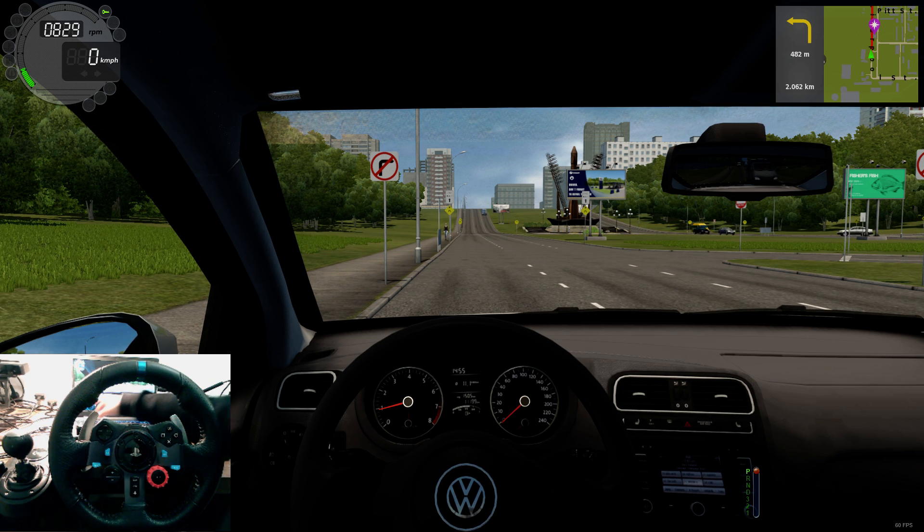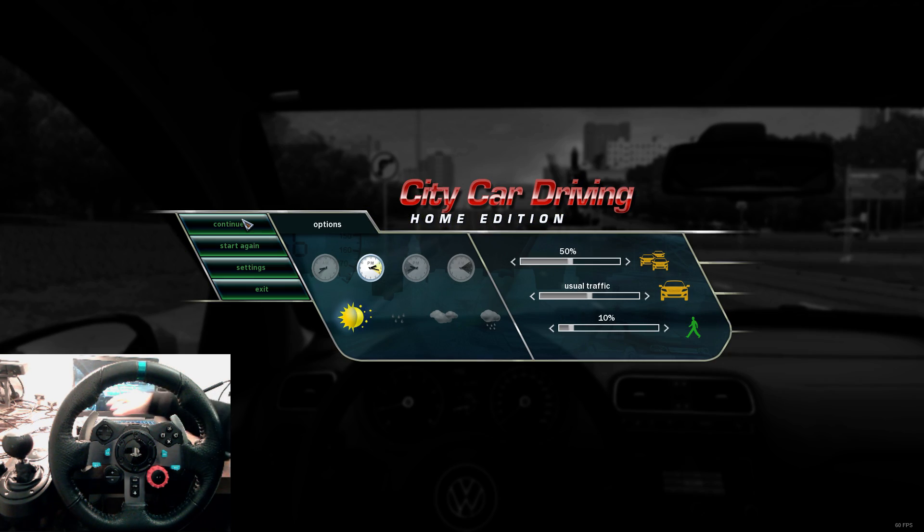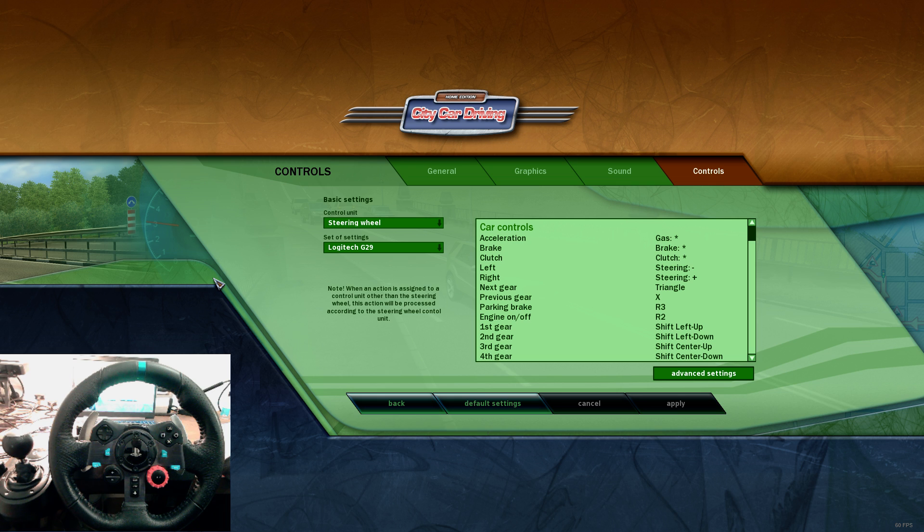First of all, we go to the menu, and then settings, and then controls.